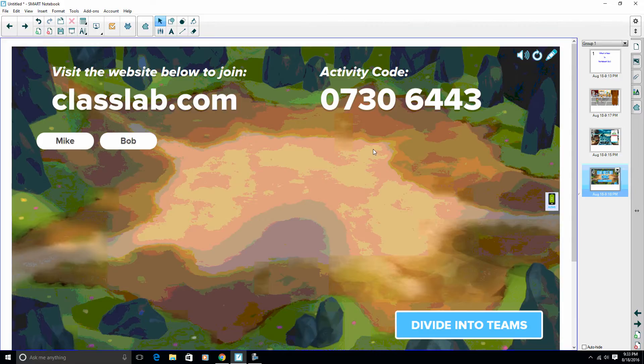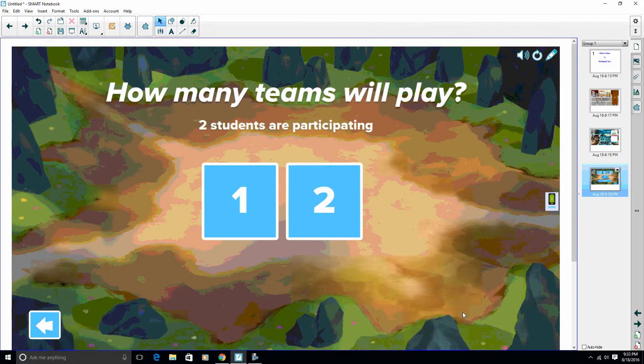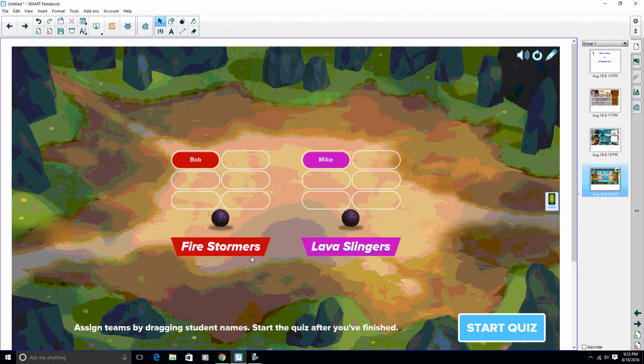So in this case, once all my students are logged into the activity, I'm going to divide into teams. In this case, I have two participants, so I'm going to do two teams of one. The two teams I have here: I got the Fire Stormers and I got the Lava Slingers.